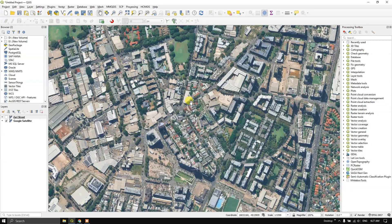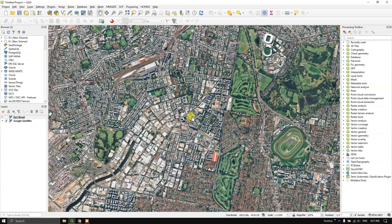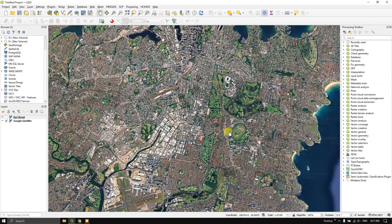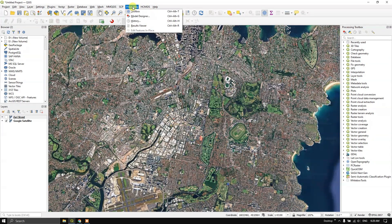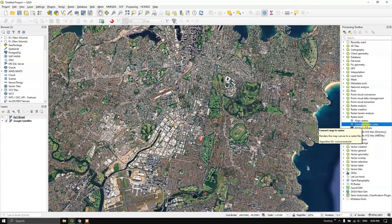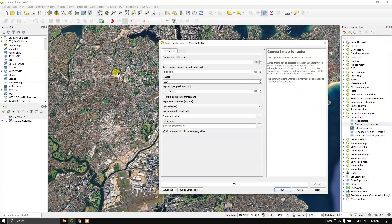Now let us see how to download this image. This is my area of interest. In the Processing Toolbox — if you don't find it, go to the top menu Processing and enable the toolbox — you can find Raster Tools, and inside that use Convert Map to Raster. If you are finding it difficult to locate, just type it in the search at the top and you can get the tool.